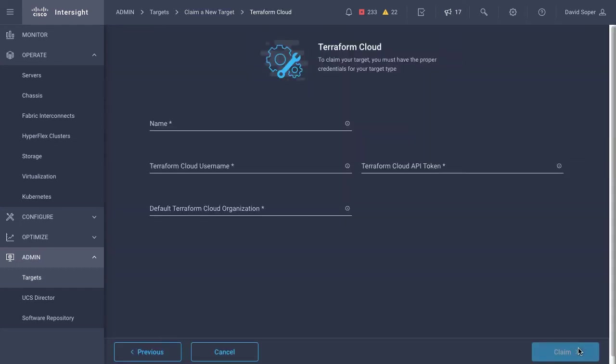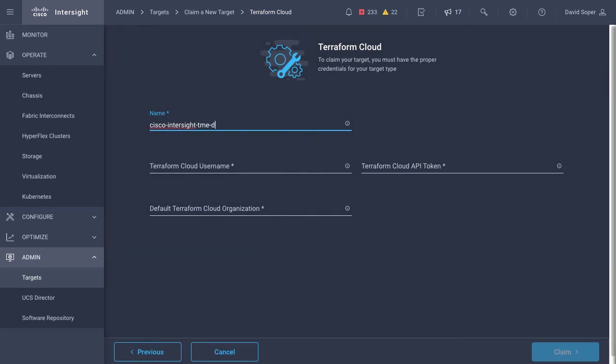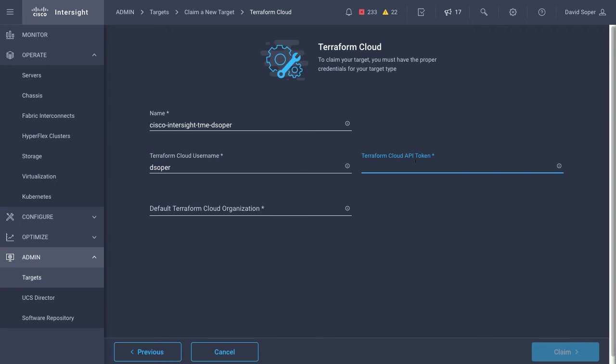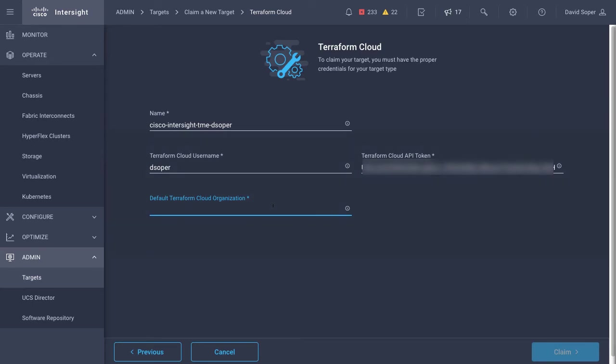So this is a Terraform Cloud endpoint. I'm going to use an API token to interact with it. The name is user defined, but I'm going to kind of match up the names with my Terraform organization. And then the user I'm using for that token. The API token that I've created, I'll put in there. And then I'll also pick a default organization on the Terraform Cloud side that Intersight will interact with. And that was that Cisco Intersight TME organization shown in Terraform Cloud.